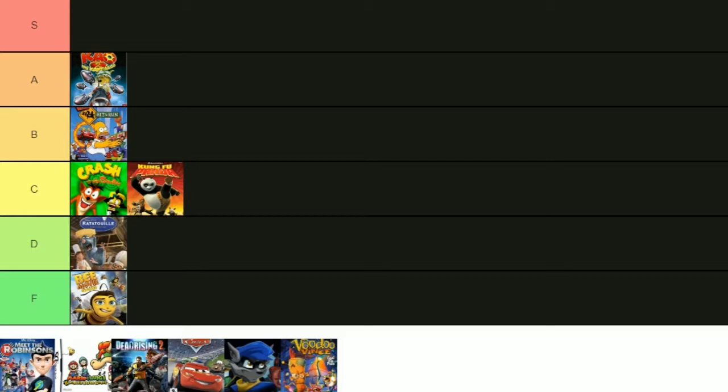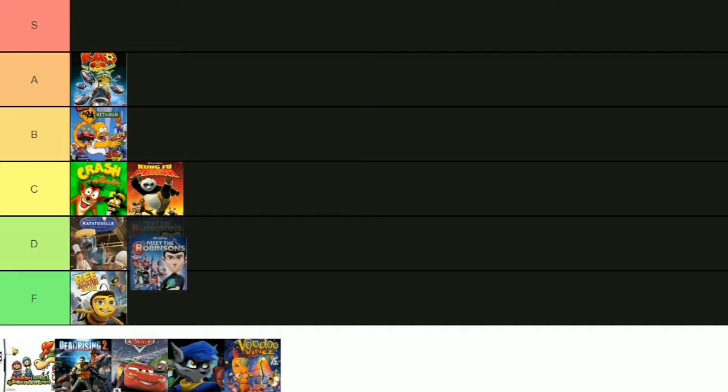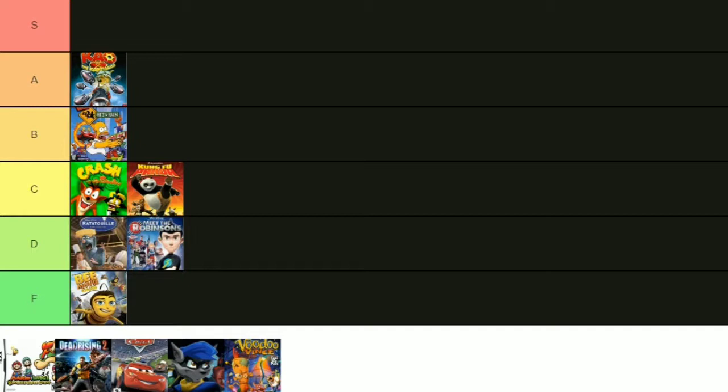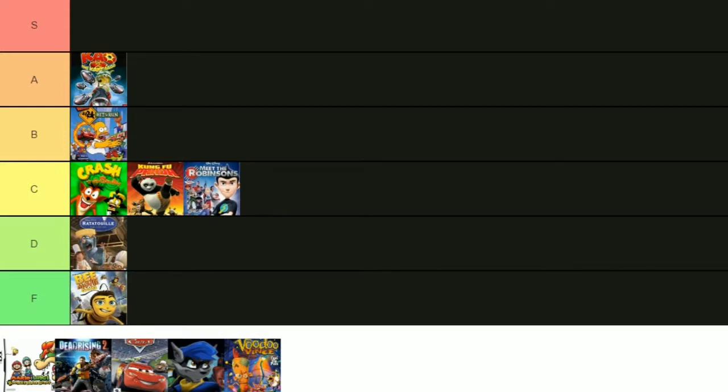All right, next one here we have Meet the Robinsons. I'm gonna put this one at a D. While I did enjoy this game quite a bit when I was younger, I realized now that the game is very low budget. You start to realize how low budget the game actually is whenever you see the menu screens and stuff like that. But the cut scenes don't look too bad. Graphics could be a little bit better. You know what, scratch that. I'm gonna put it at a C. It's not terrible but it's not great. I'd play it again, probably. But as I said before, it is very low budget and it becomes apparent whenever you're playing it.